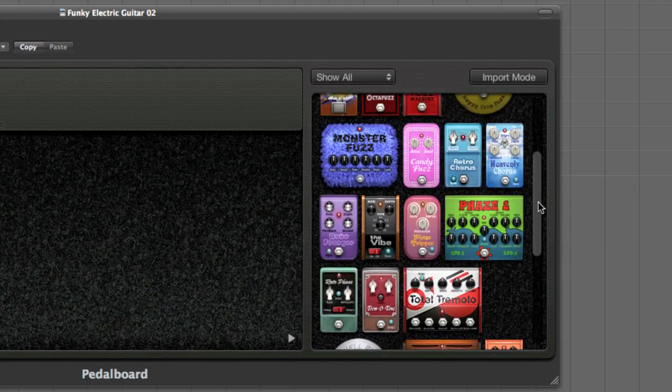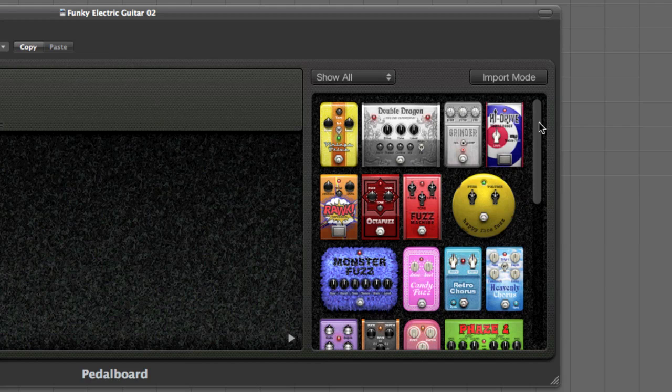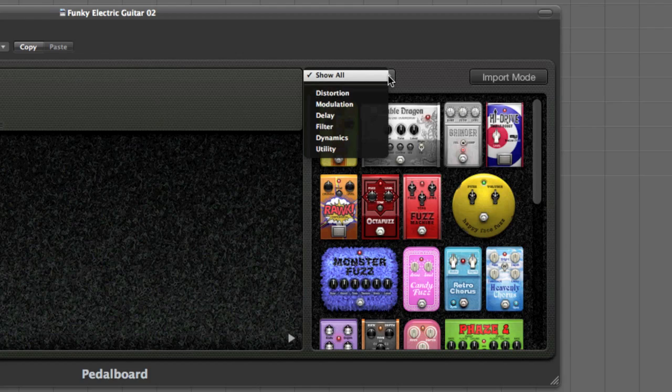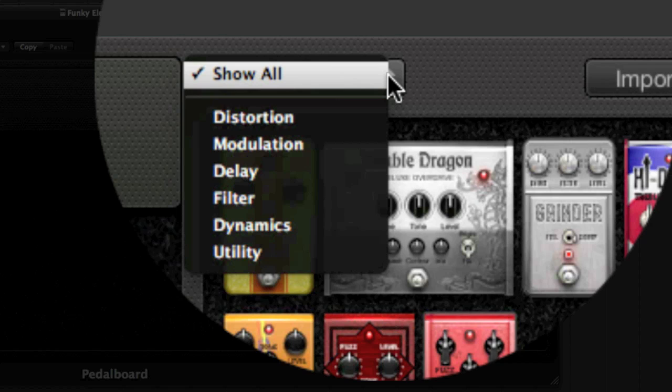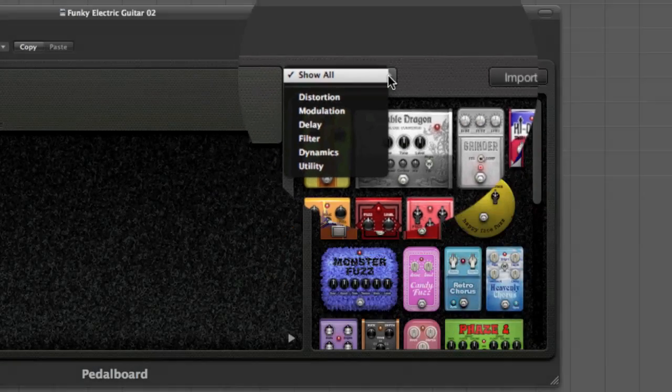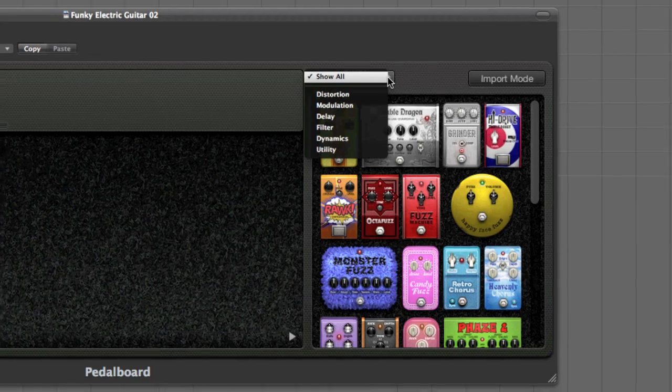all of which have specific tonality characteristics. For example, we have a selection of 10 types of distortion stomp boxes, 11 for modulation, 3 for delay, 3 filter, 1 dynamic, and 2 utility, which include a mixer and a splitter tool.